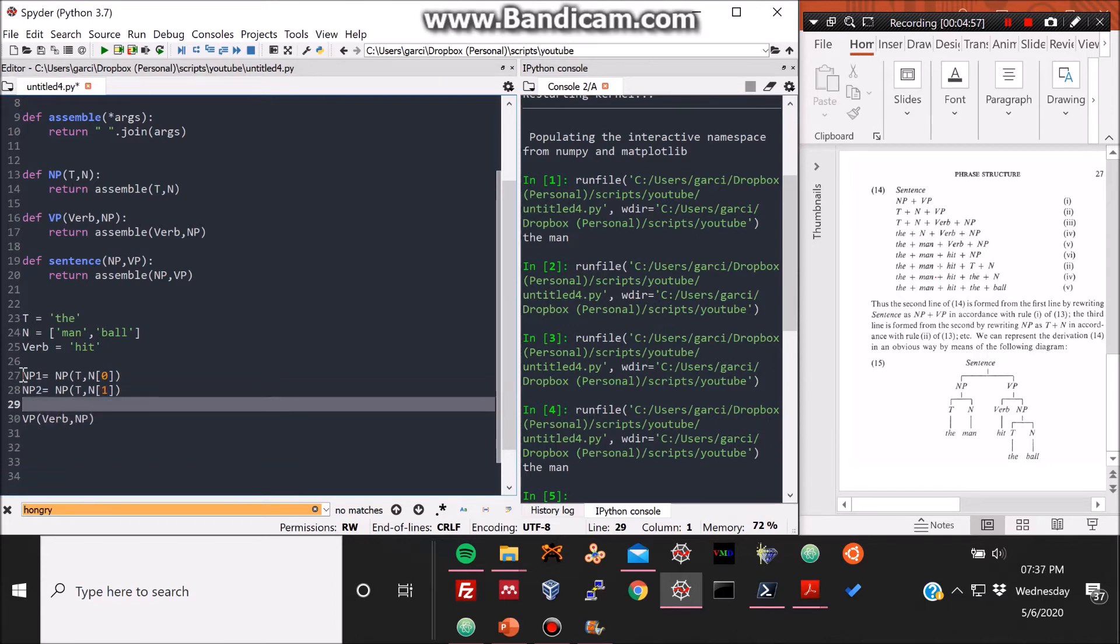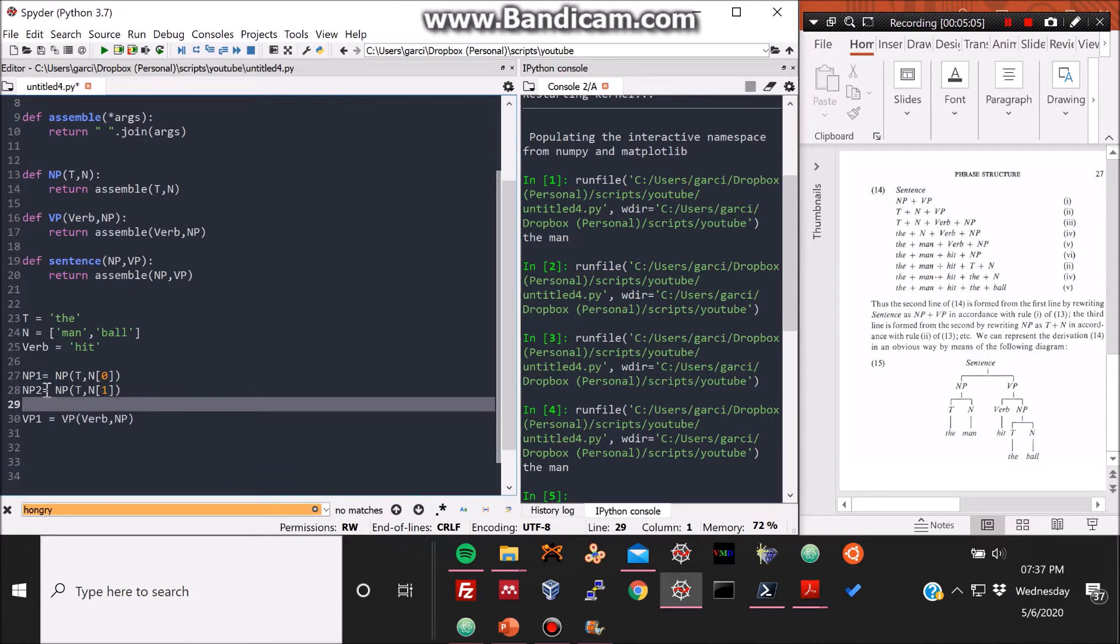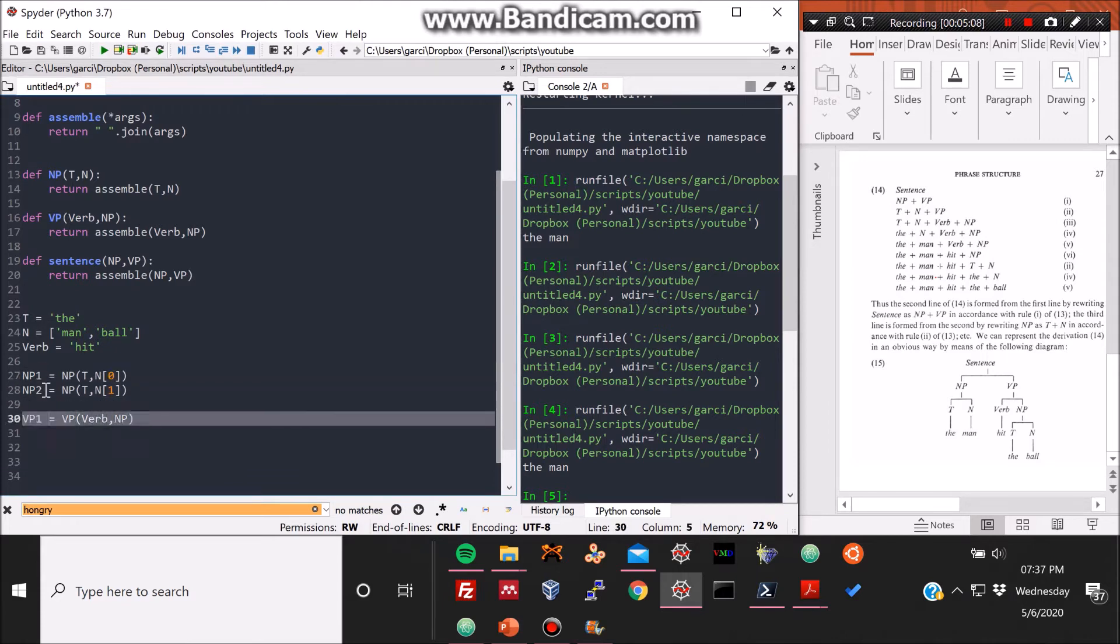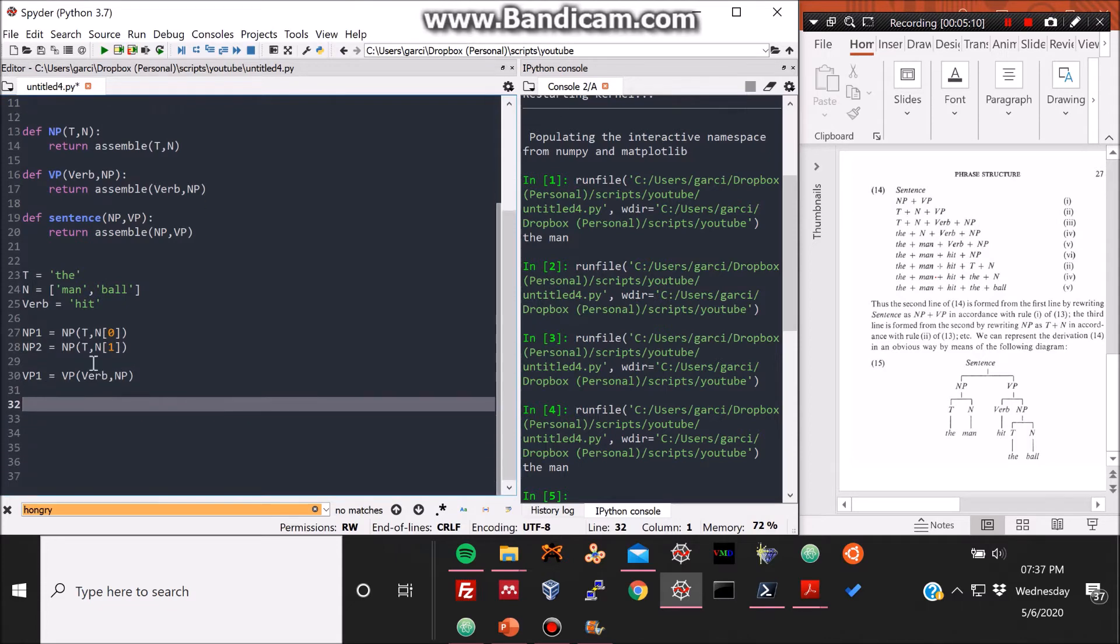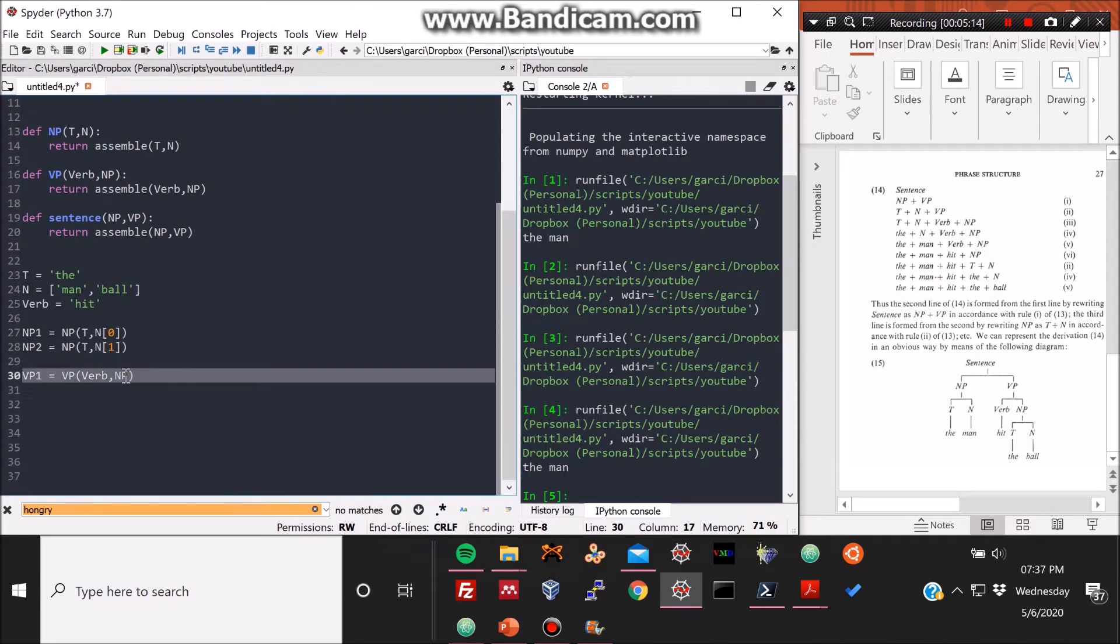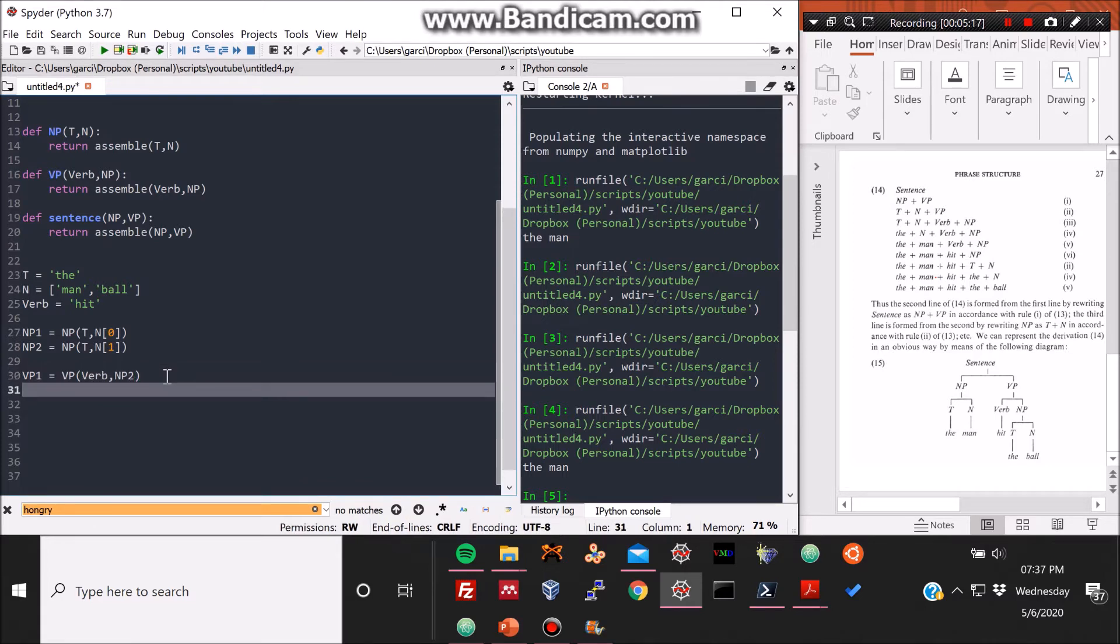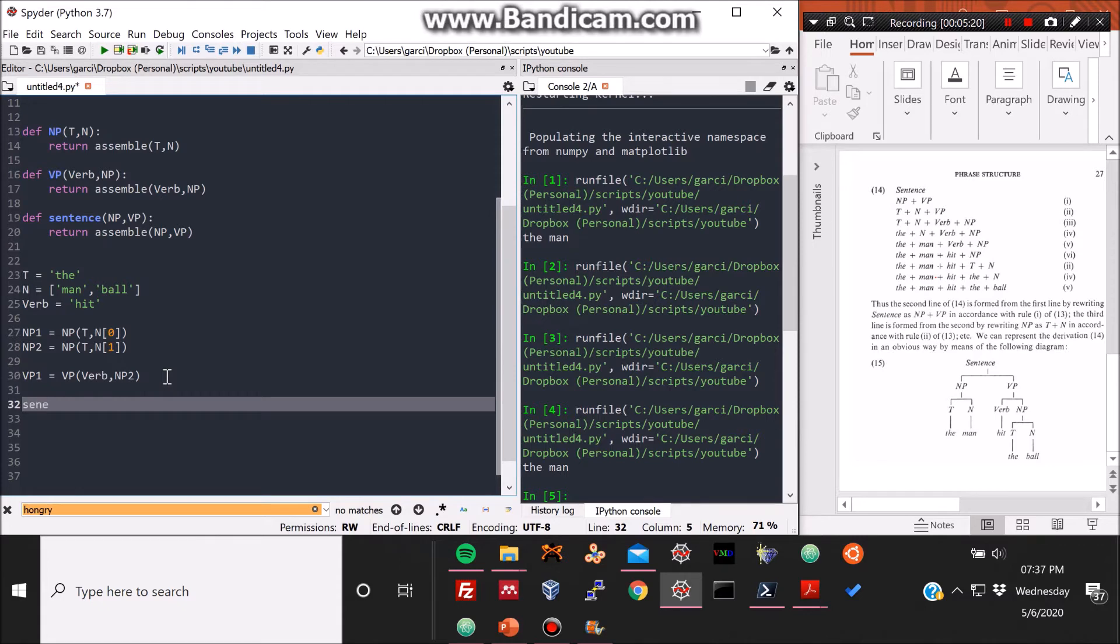NP1, composed of the article 'the' and the first noun, and then the other one, the second noun that we have in that vector. So we define NP1, NP2, and now the VP1 substructure, which is just VP, is a function of the second NP substructure. So that's what I typed.